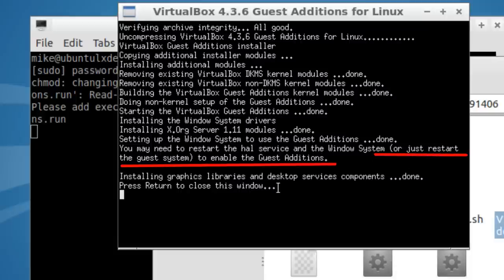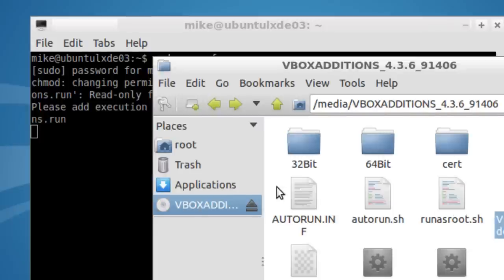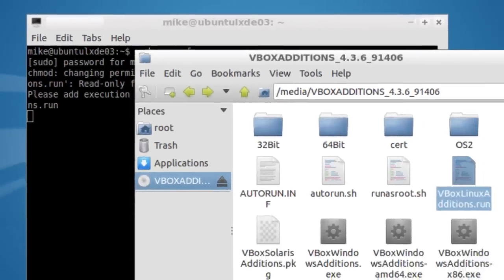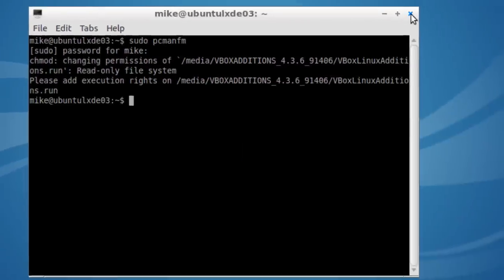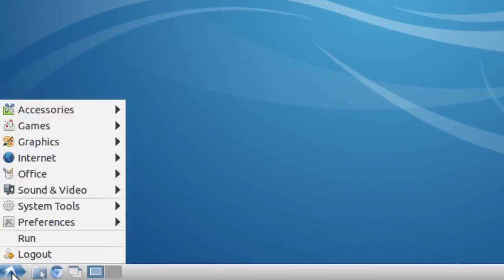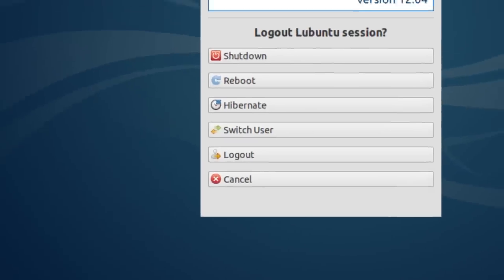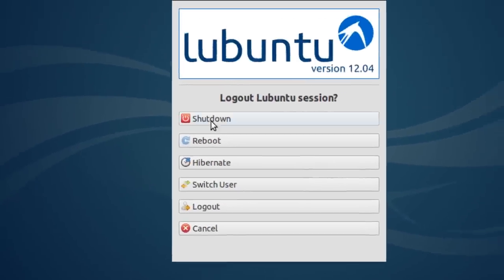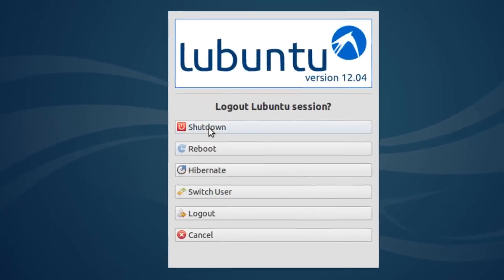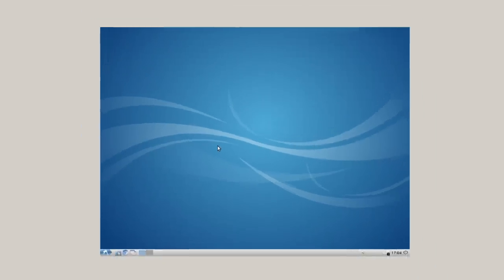Just restart. So return. Enter. Go ahead and close this. Go ahead and close this. Log out. I'm going to click on reboot.